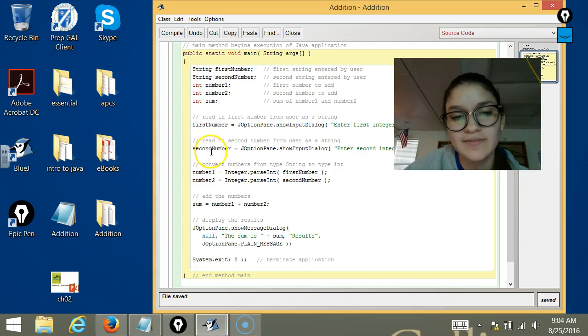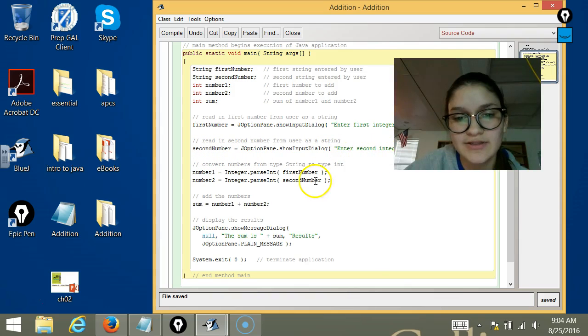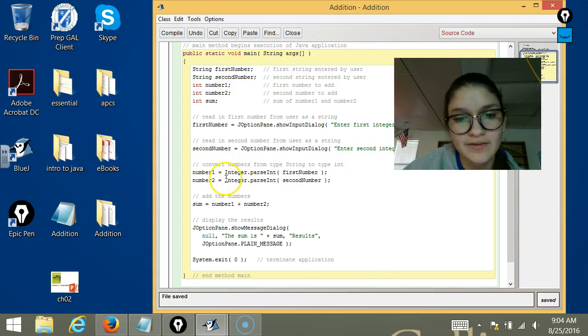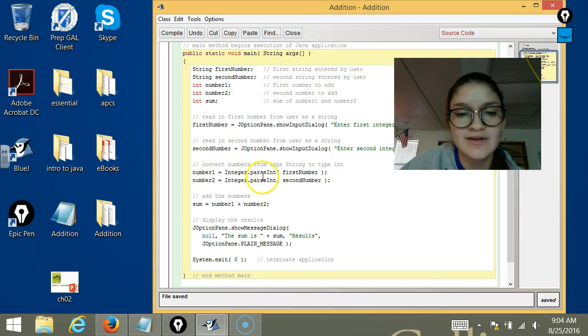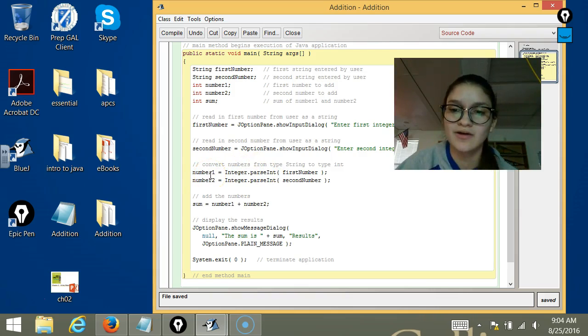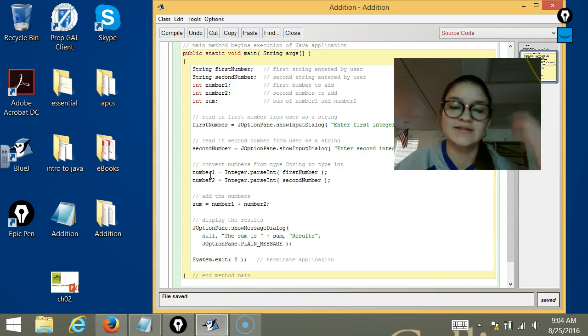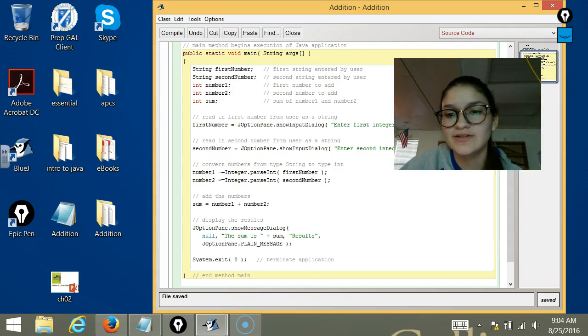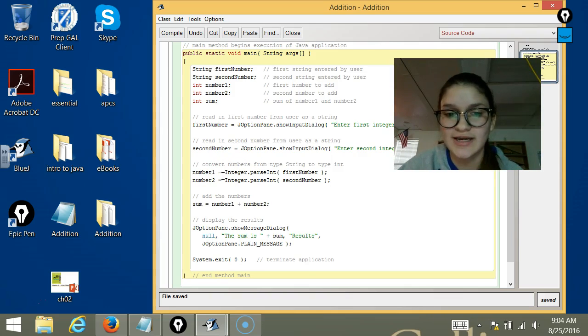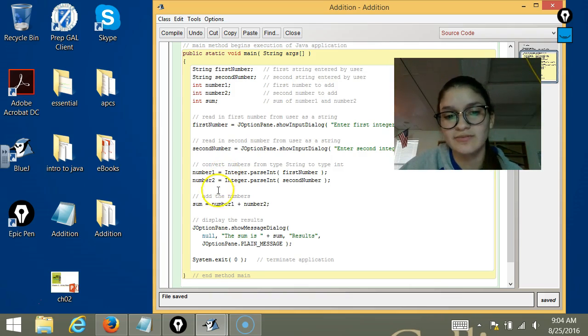And the same thing is for the second number. And then right here, it's called parsing - when we're changing what is a String to an integer, because we're changing the type, which is, if we want to do math with it,